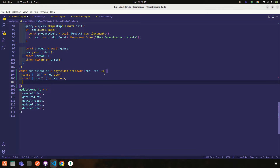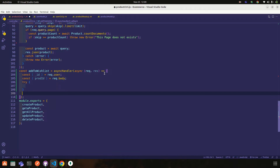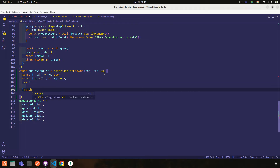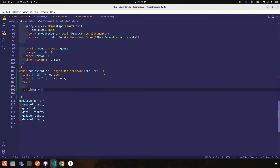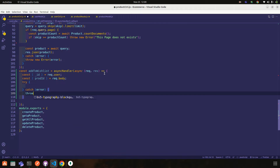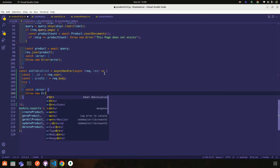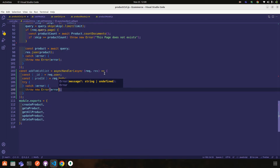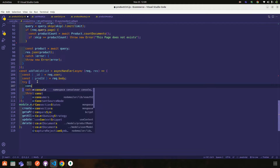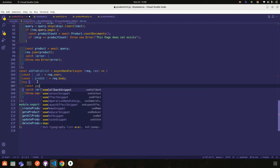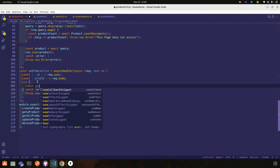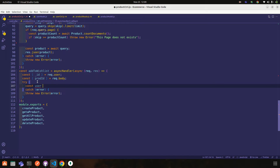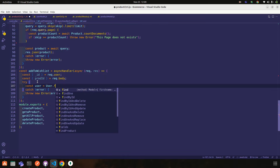Now create our structure with a try-catch block — catch error, throw new error. First, what we need to do is find the user who is currently logged in, so user dot findById.